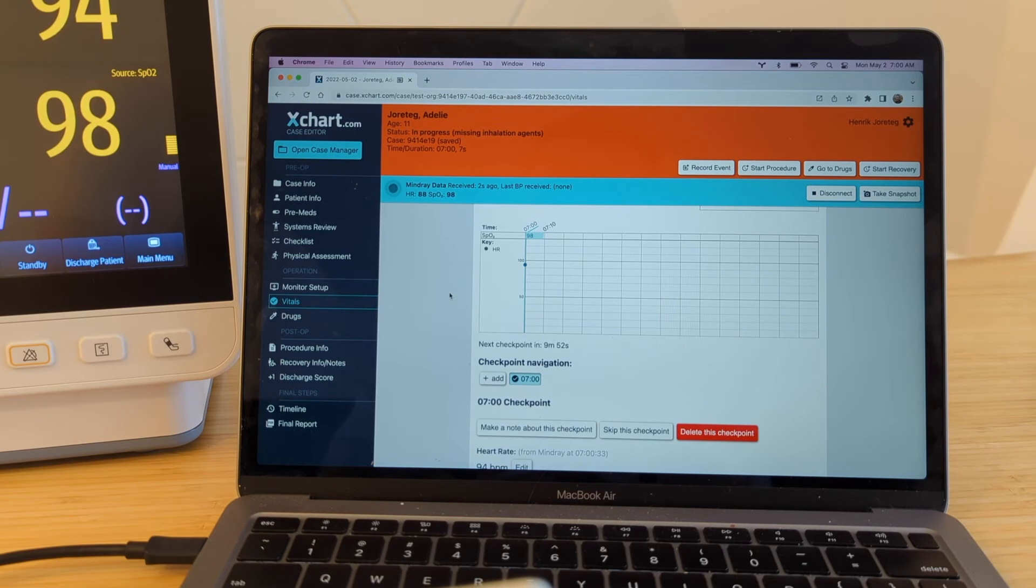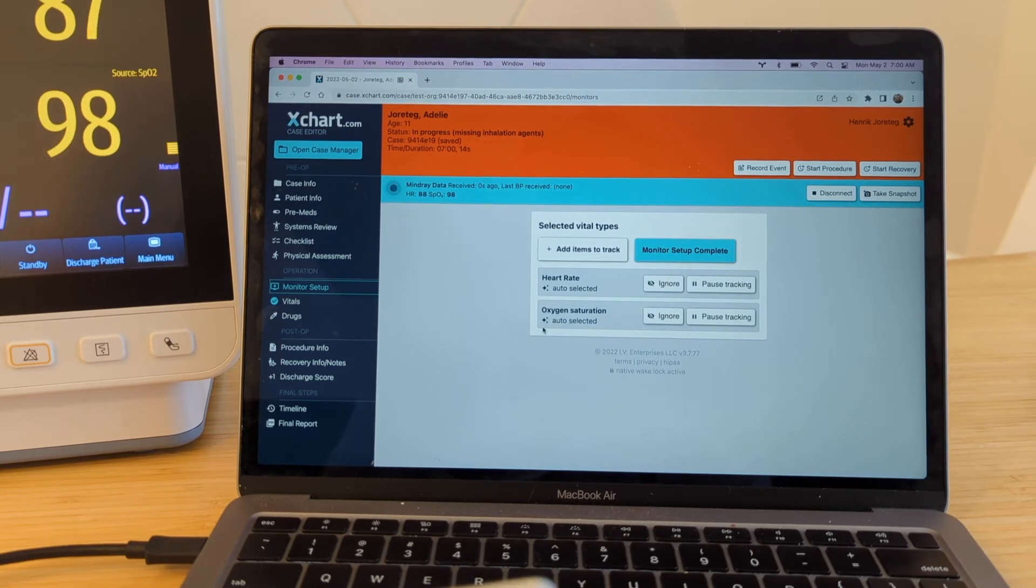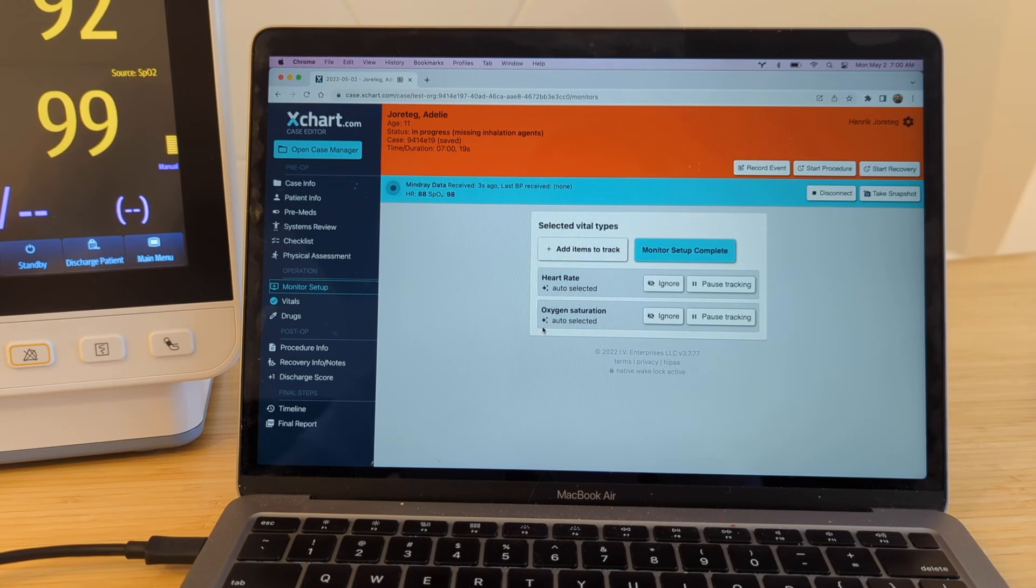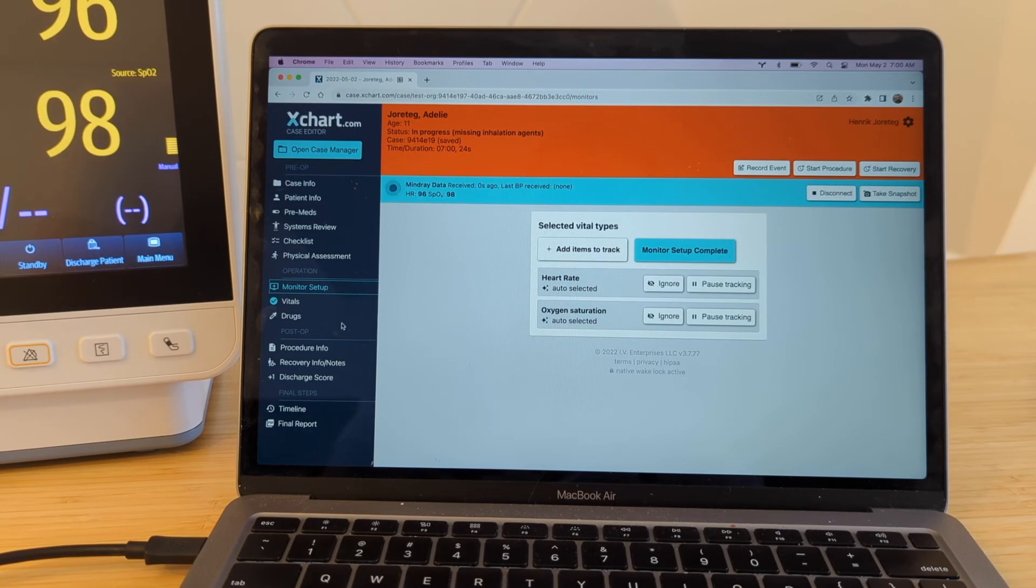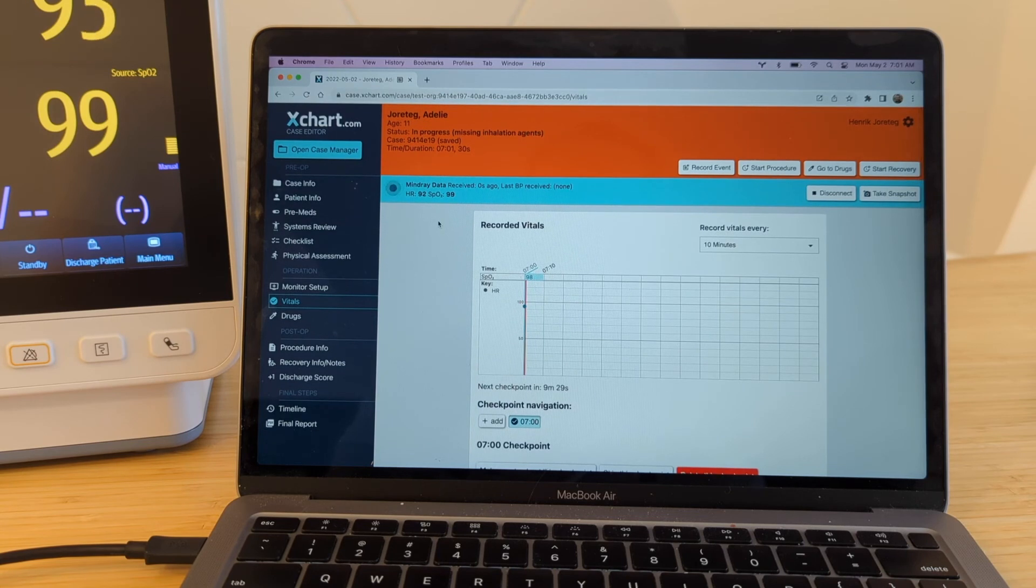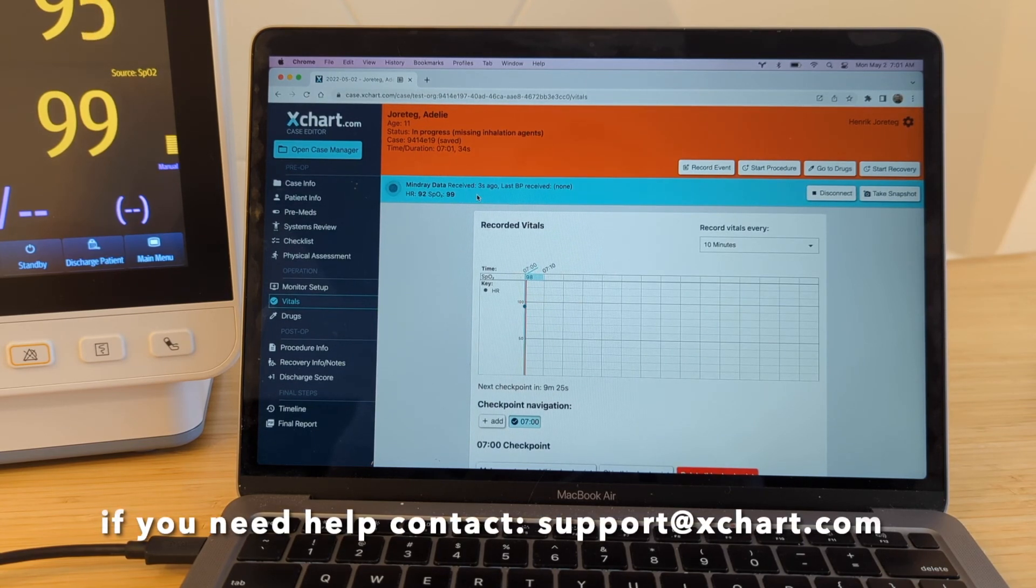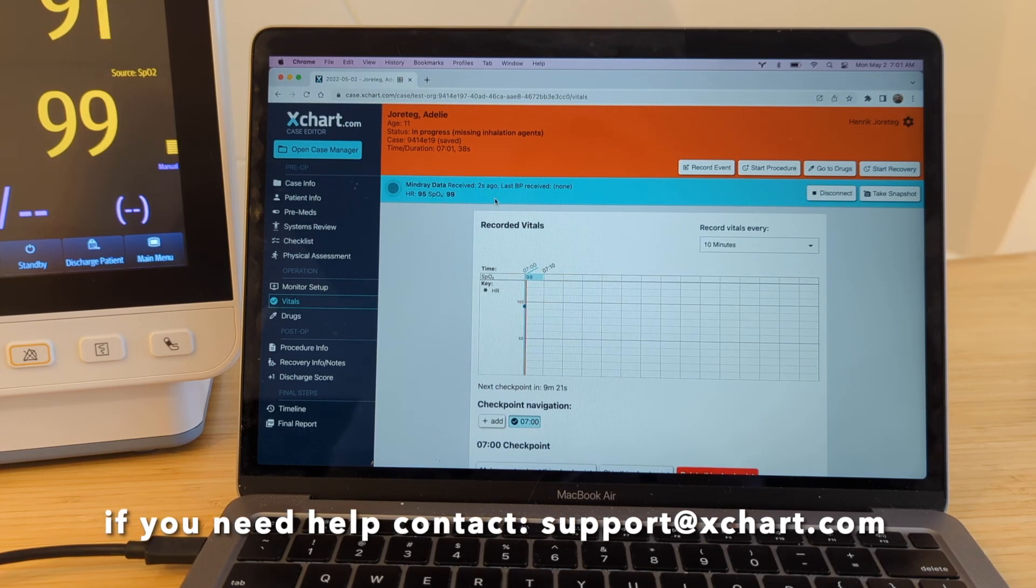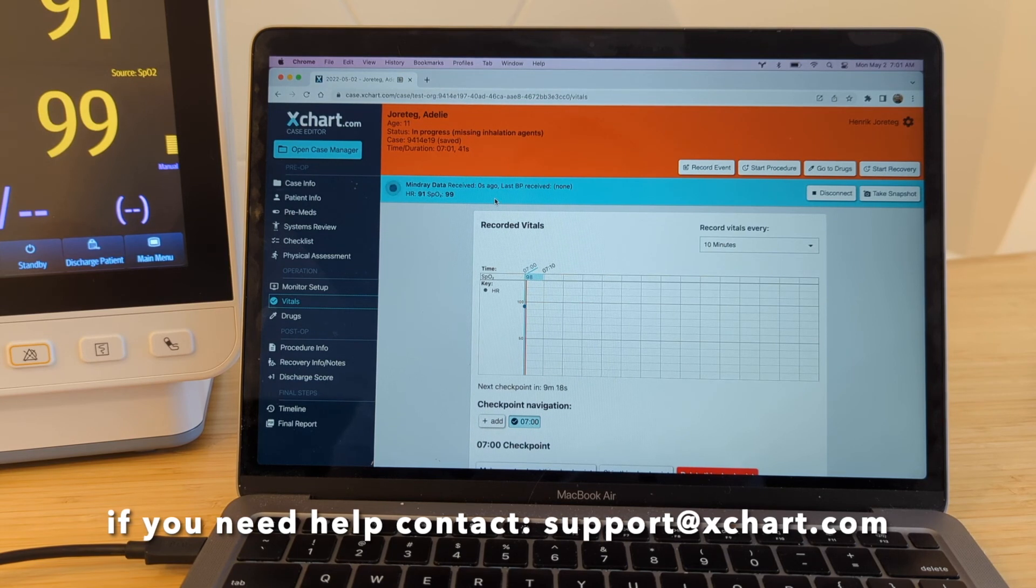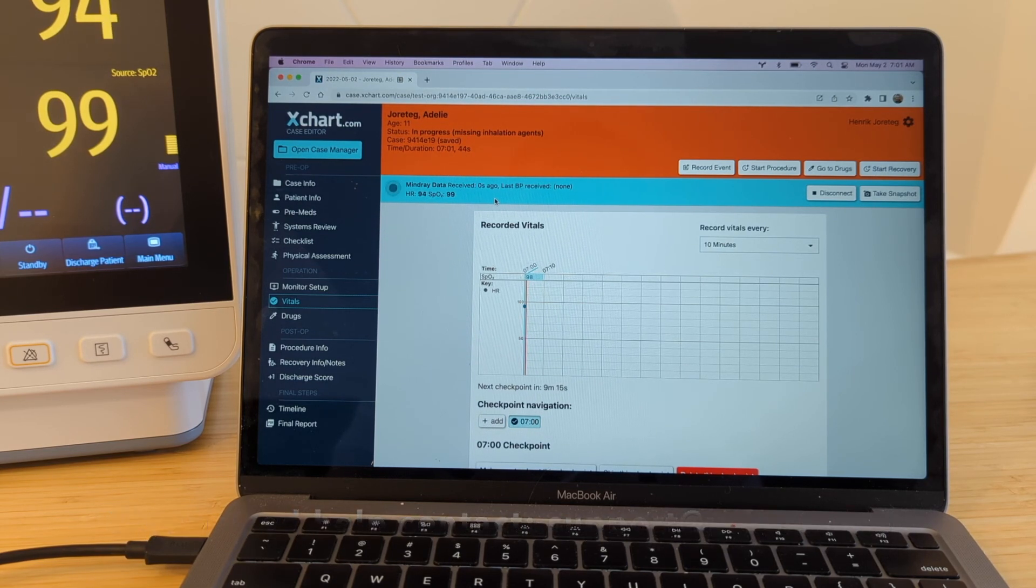And if you go to monitor setup, you'll see that it selected heart rate and oxygen saturation, which are the two things we can get out of this thing. So at this point, just start keeping hooking up monitors to the patient. And you can just keep an eye over here on the vitals page. Make sure everything looks good. Make sure you're getting the values you're expecting. But basically, the way it works is if it gets values that seem like real values, it will automatically select that type of item to monitor and then start keeping track of it for you on your vitals page.